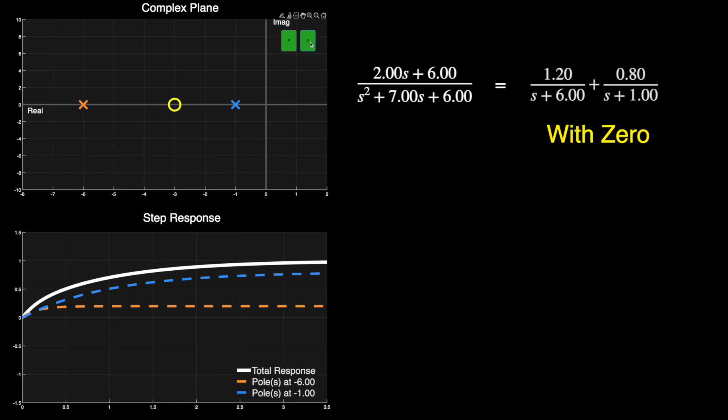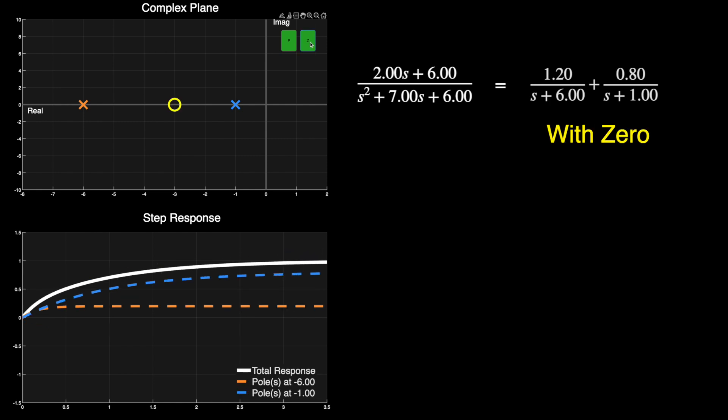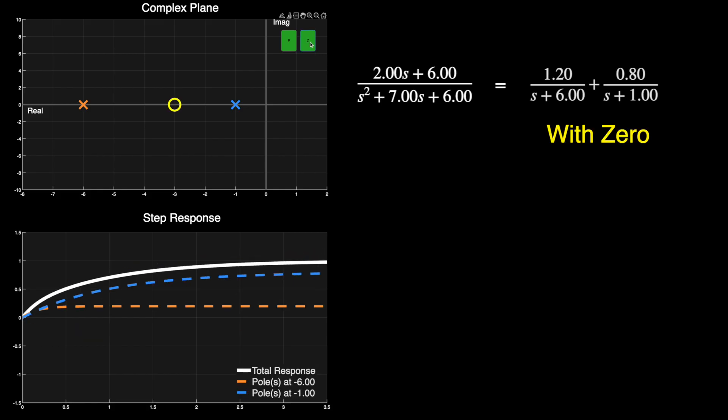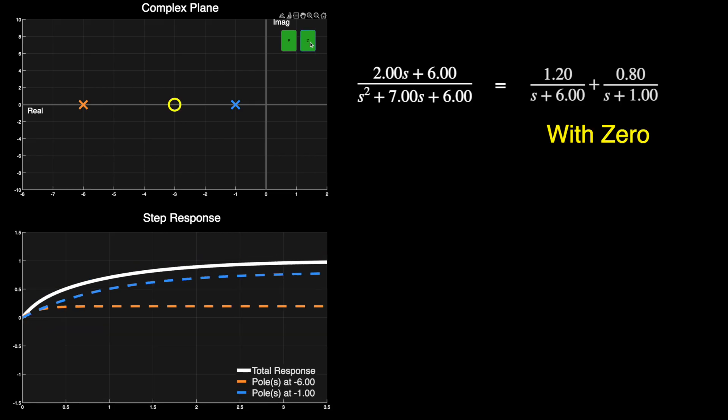I'll add a zero here and check this out. We can see that the zero changes the residue. It's kind of interesting that all we're really doing with a zero is adjusting the amount that each pole contributes to the system's response. And this is one reason why zeros don't affect stability. They aren't changing the underlying shape of the components that make up the response. They're just changing the relative amounts of each. So this means that we can use a zero to affect the response of the system by using it to change the contribution from each of the poles.